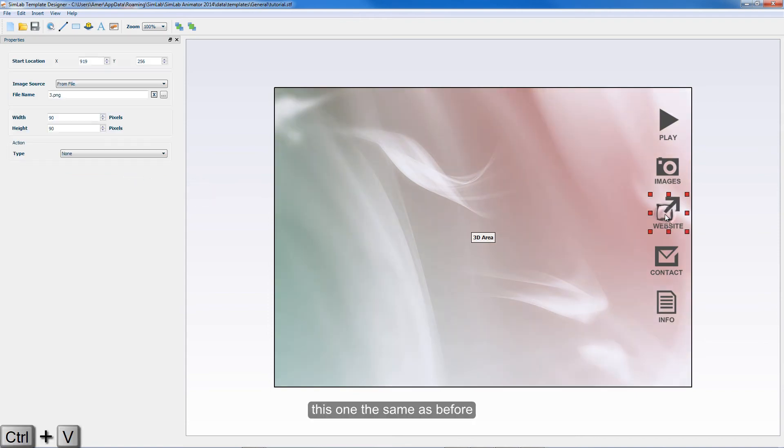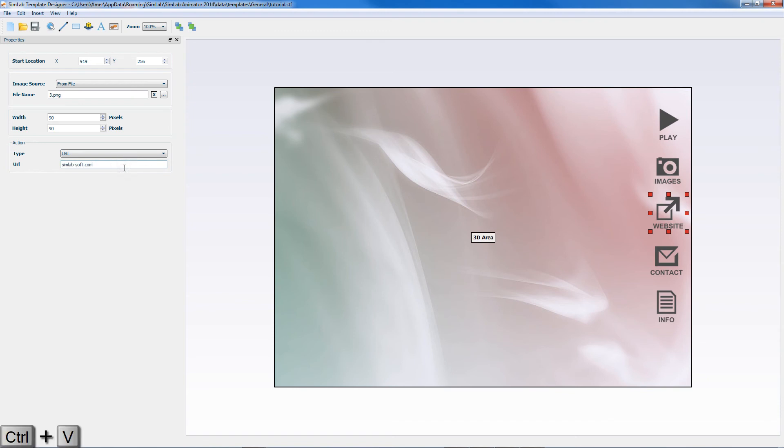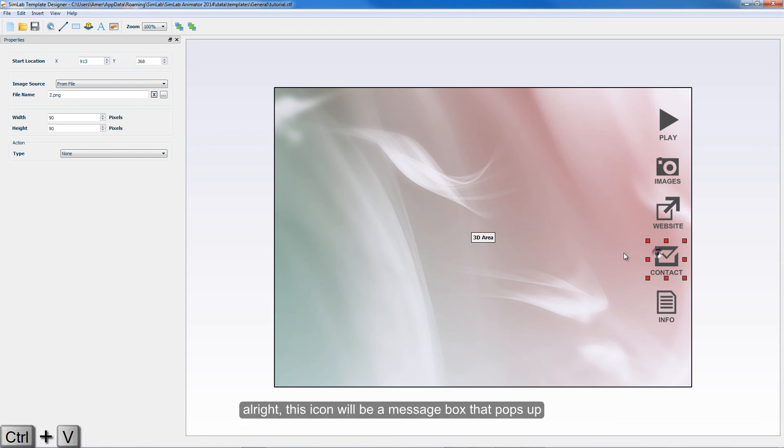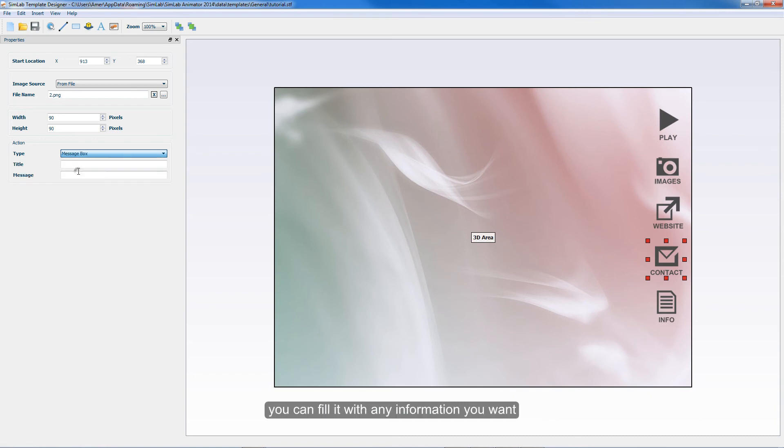This one is the same as before. Alright, this icon will be a message box that pops up. You can fill it with any information you want.